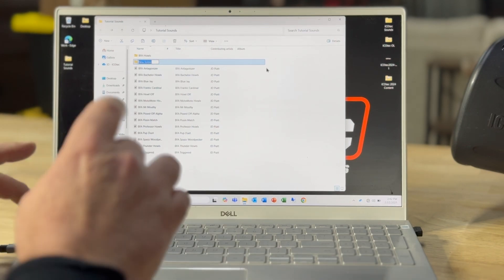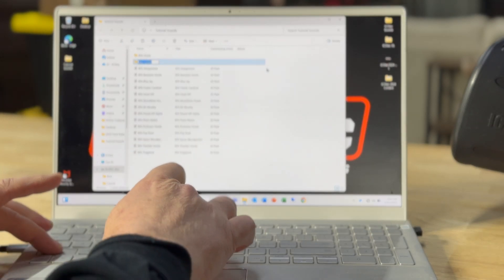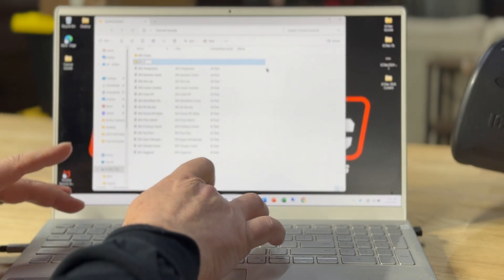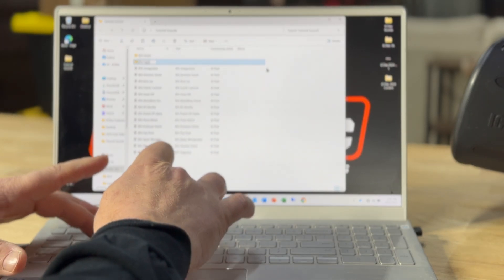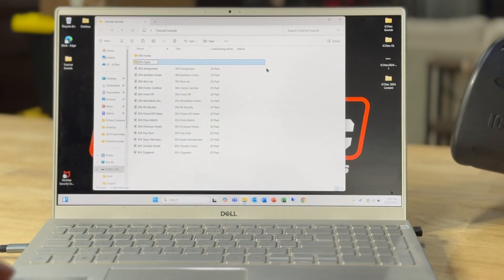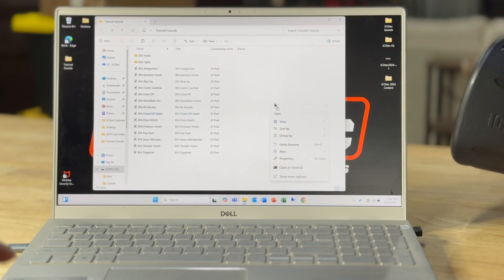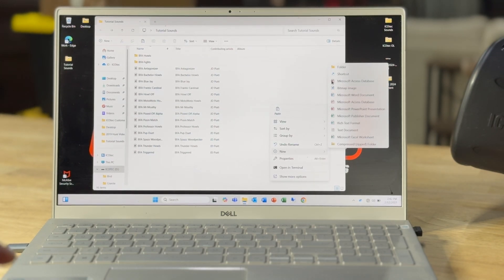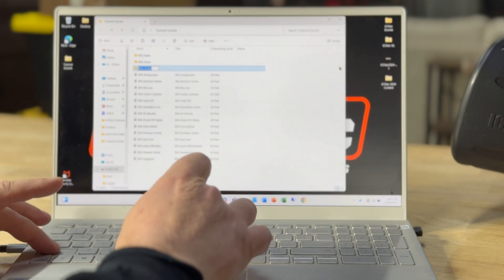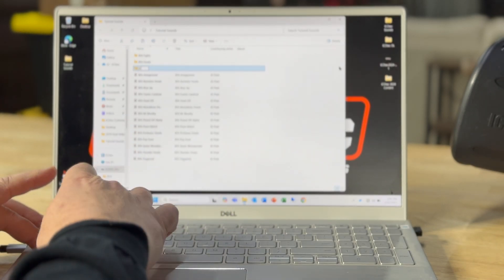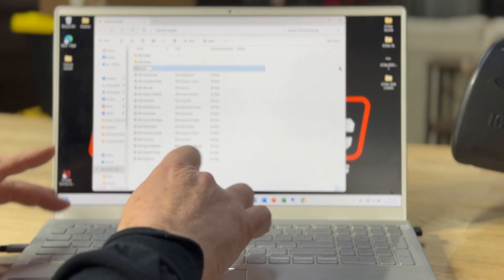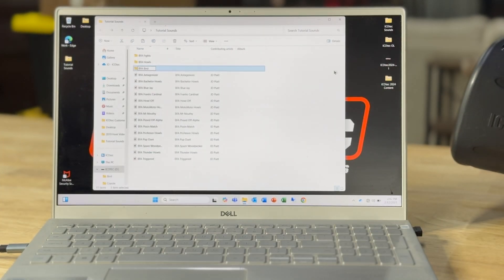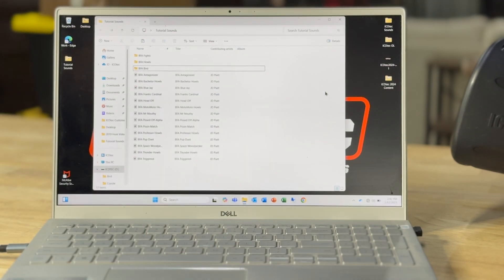And then I've got a couple bird sounds I'm going to add, and I'll name them BFA bird. Okay, so now I've got all the folders created and named.